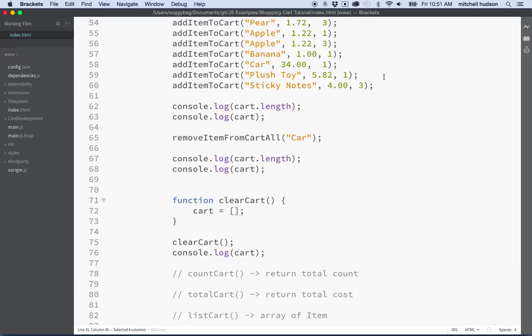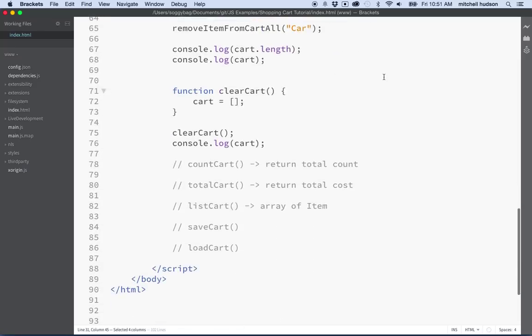None of those return a value. They all, we passed information into the function and the function did something with it but it didn't give us anything back. So this count cart function is going to return a value.